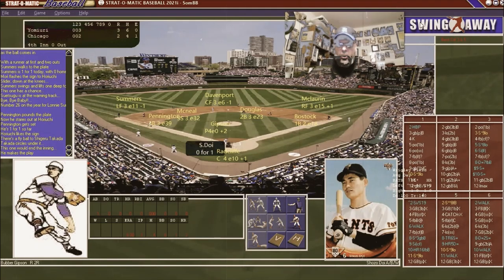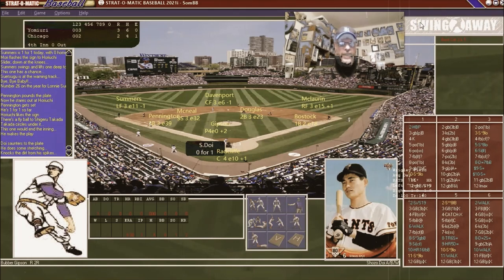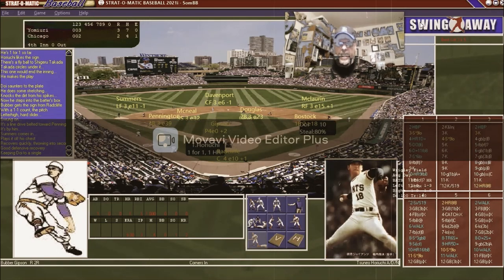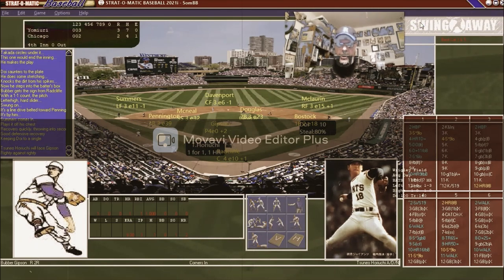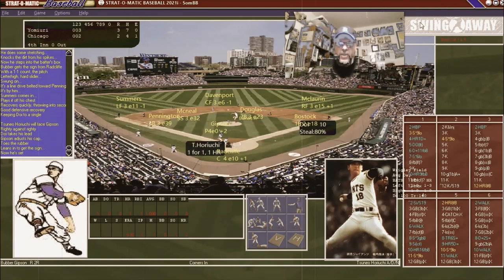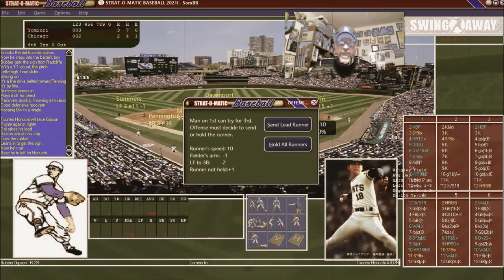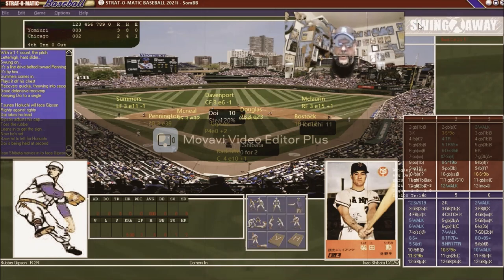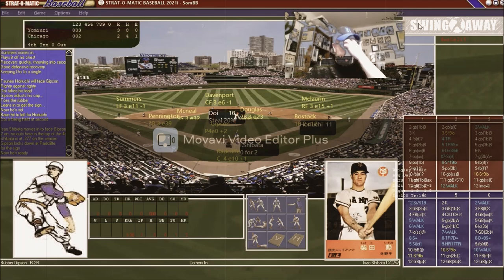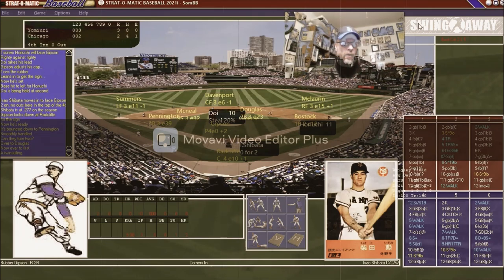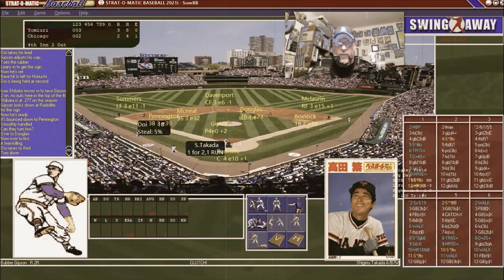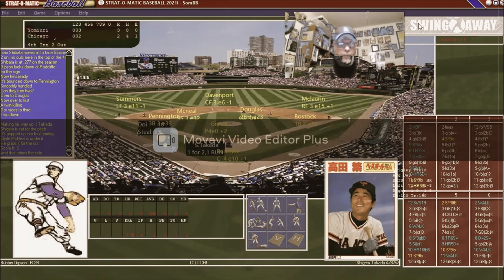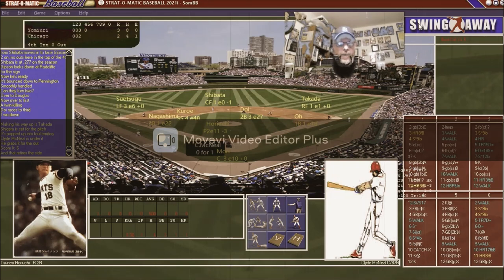The Yomiuri Giants come to the plate in the top of the fourth. It's a three-two nail biter. Harucci is up - he's one for one with a home run today - and he gets another base hit. Shibata hits in the hole between short and third but it's a twin killing, moving Doi to third. Takata is out and we get no runs. We go to the bottom of the fourth.